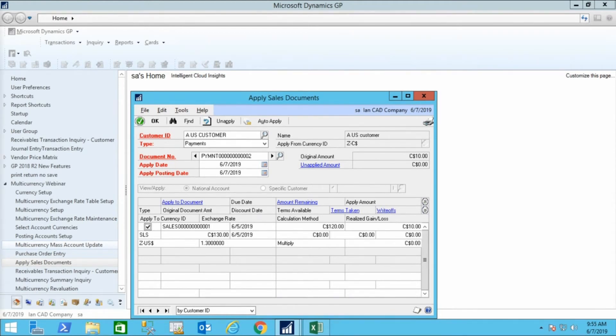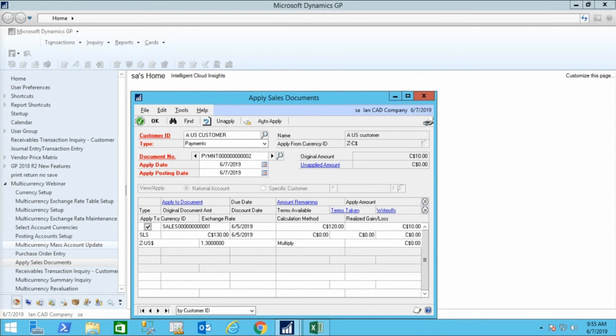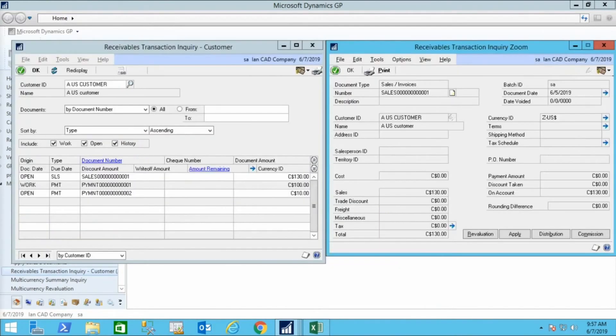You will often cross currencies with credit card purchases from U.S. vendors that get paid in Canadian dollars when you pay the credit card company.